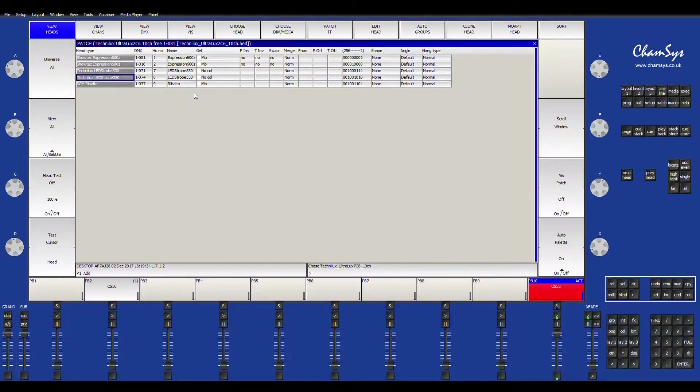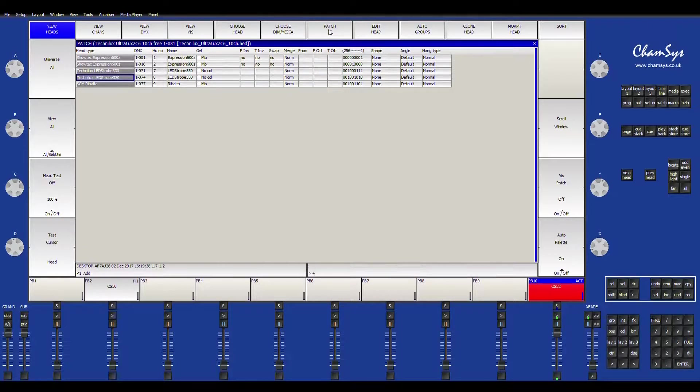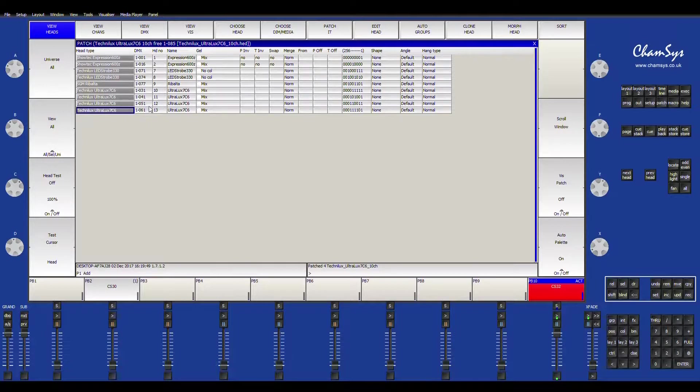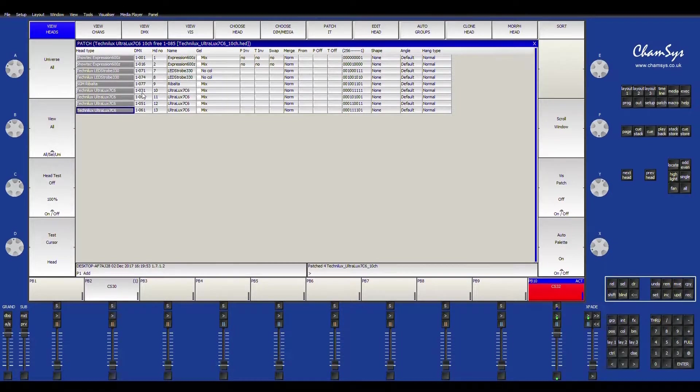So I click that and then I hit patch it. Now I'm going to hit four at 31. And now what it did at 31, 41, 51 and 61. So it created all the fixtures because I told it I want four fixtures using that profile.